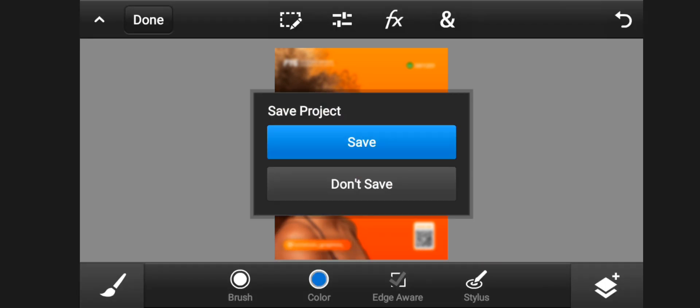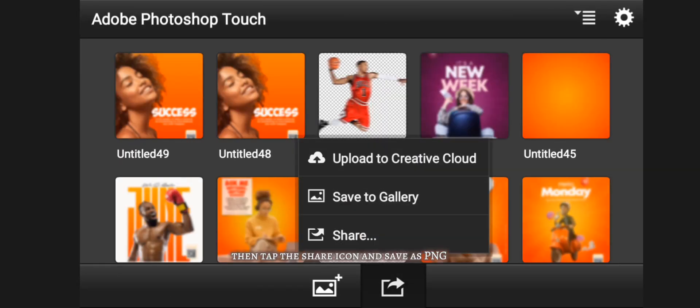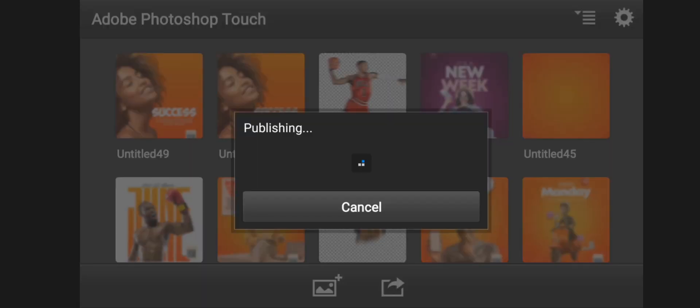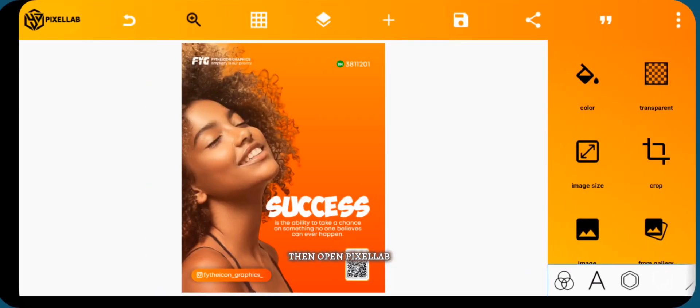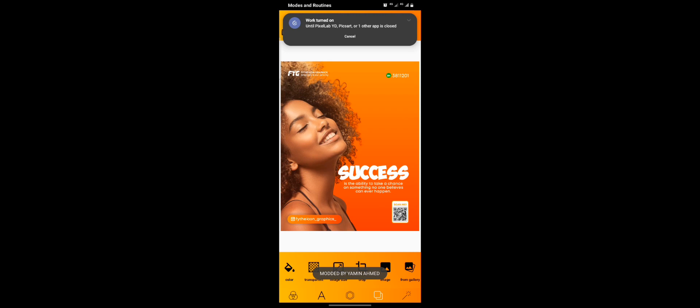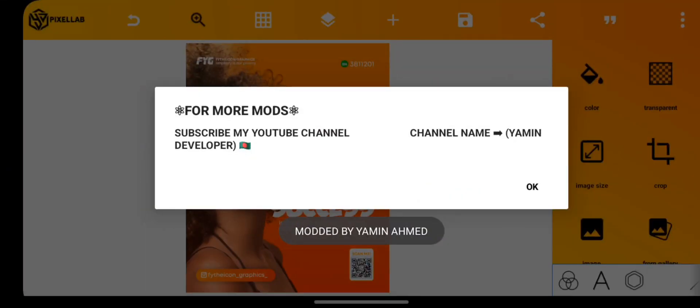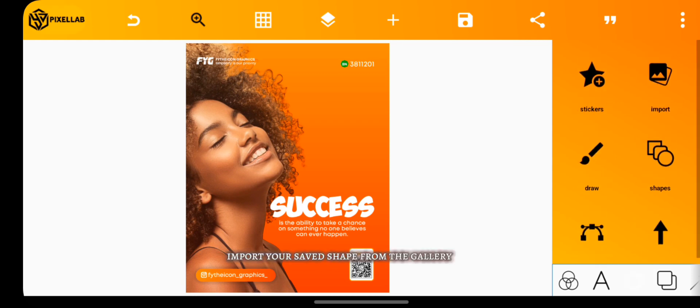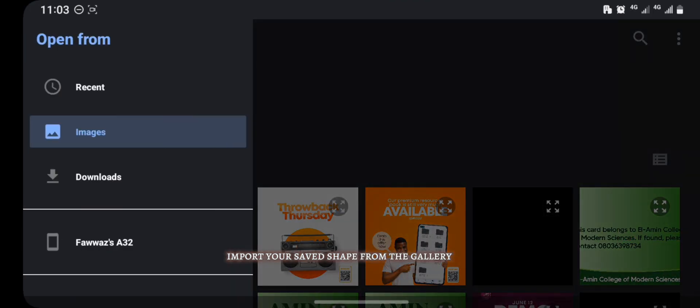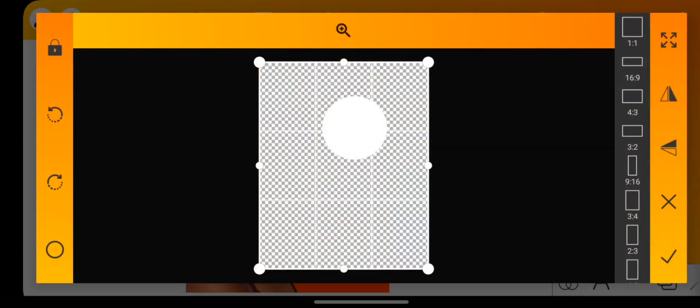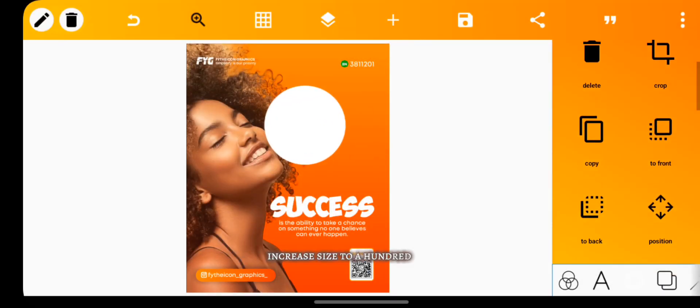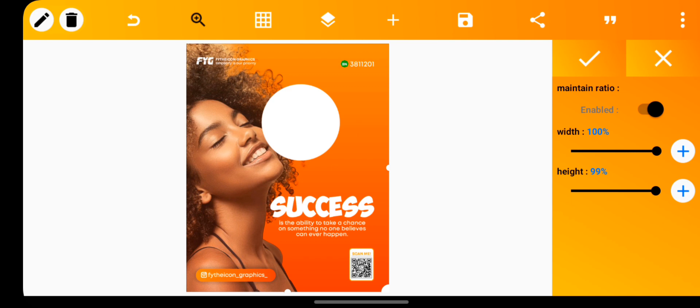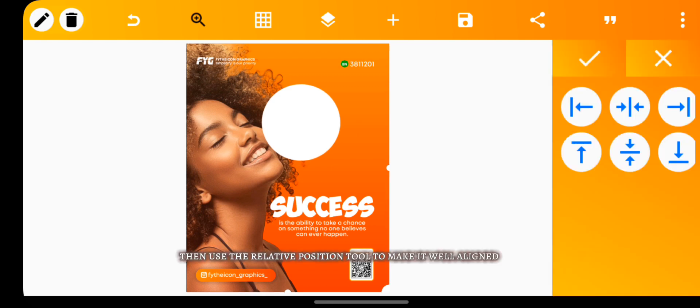Open Pixel app and import your saved shape from the gallery. Increase size to 100, then use the relative position tool to make it well aligned.